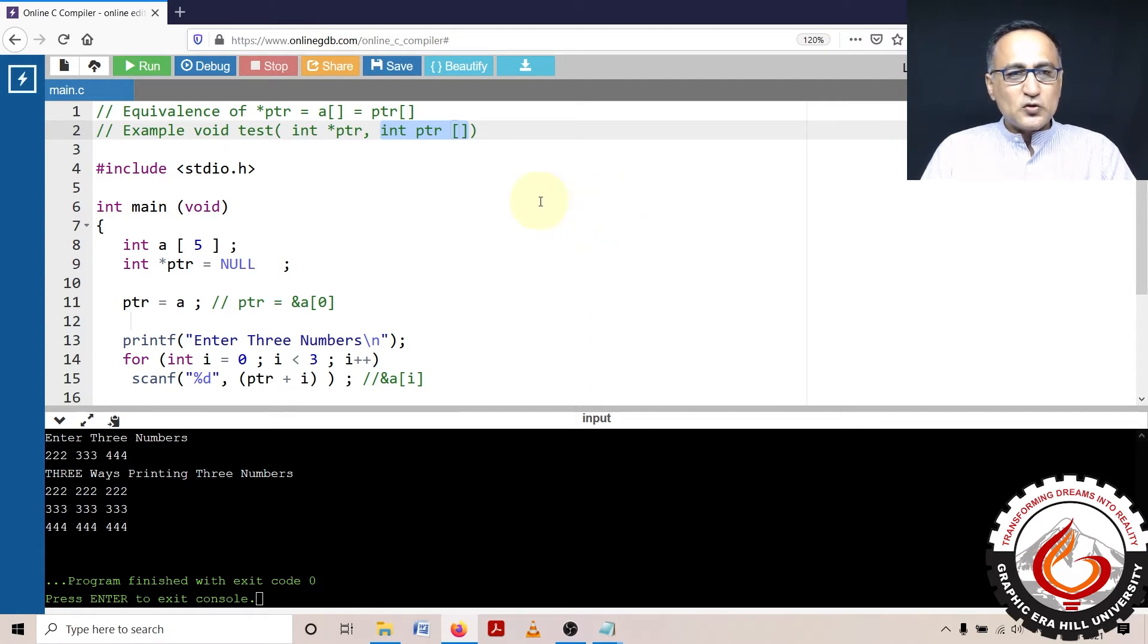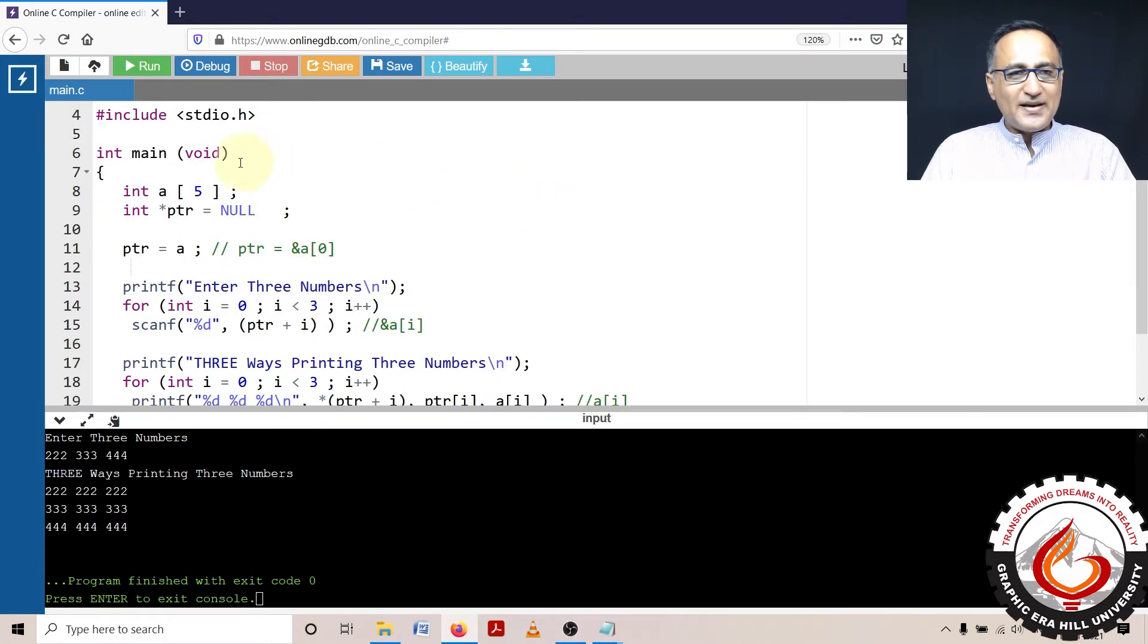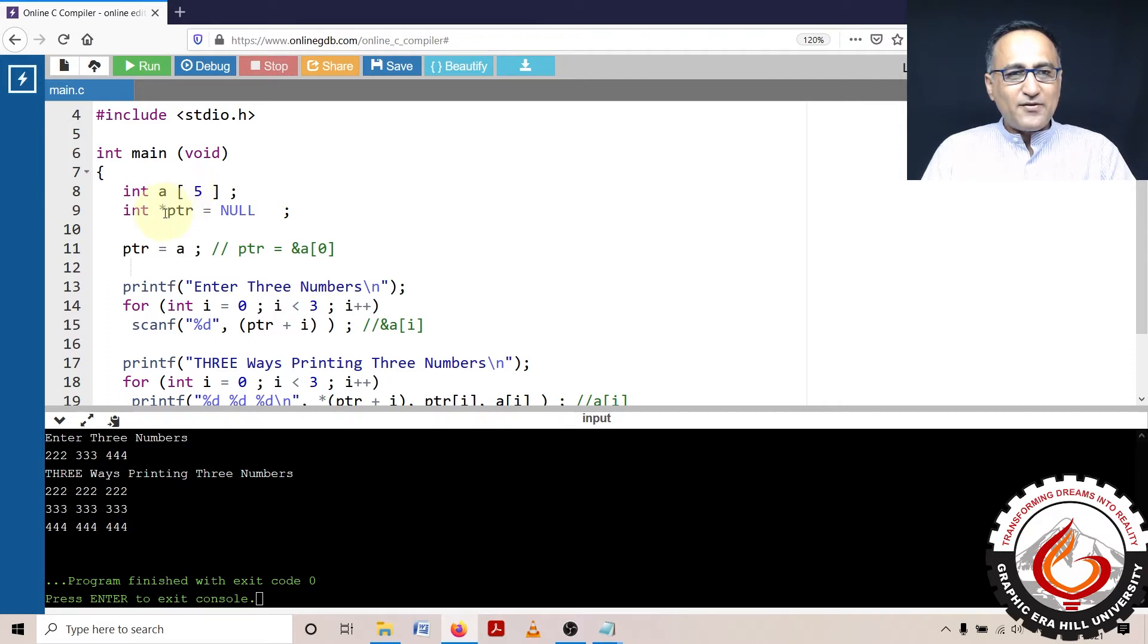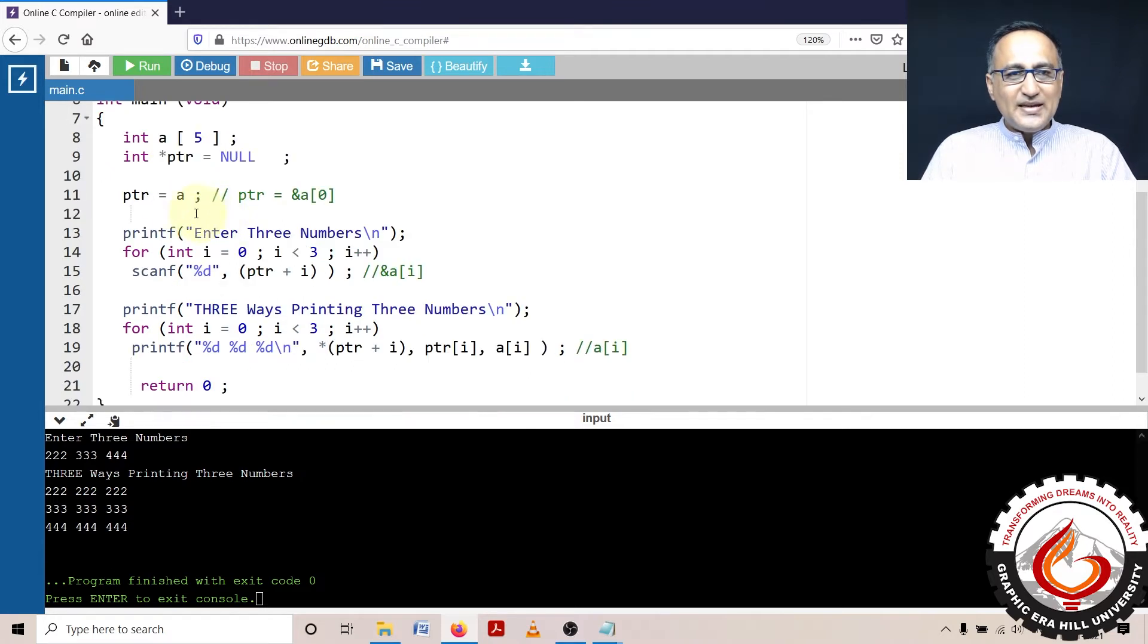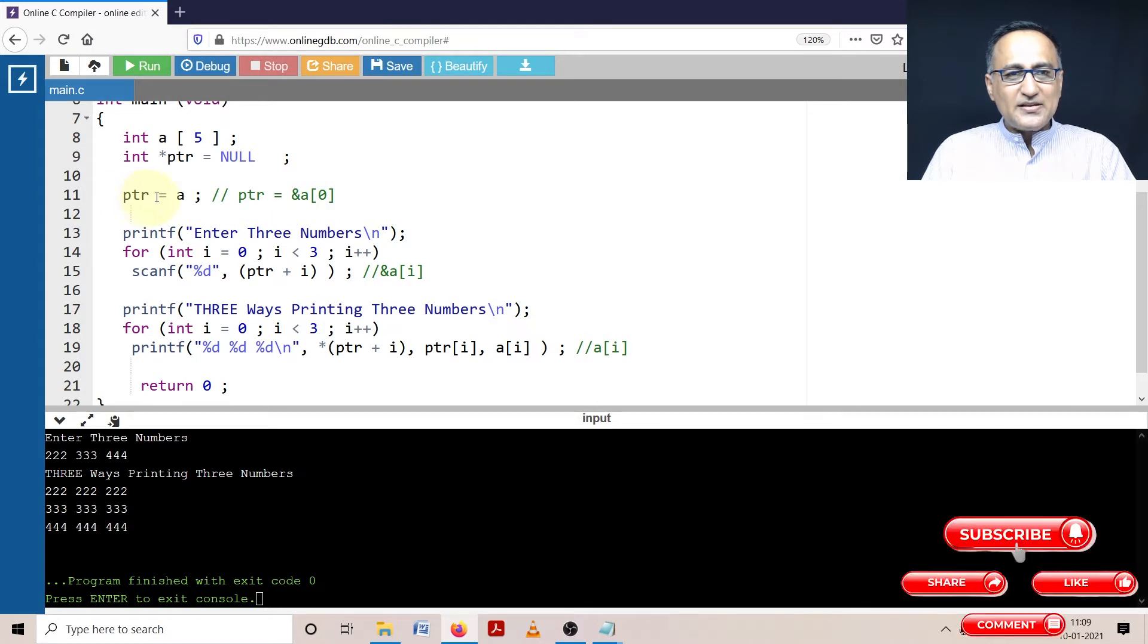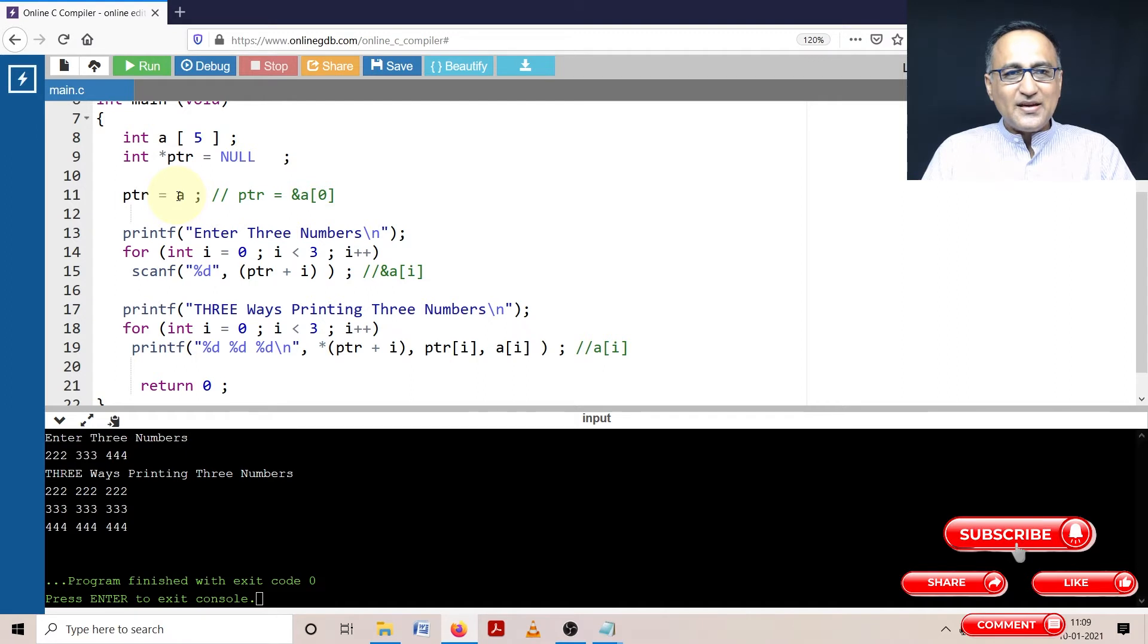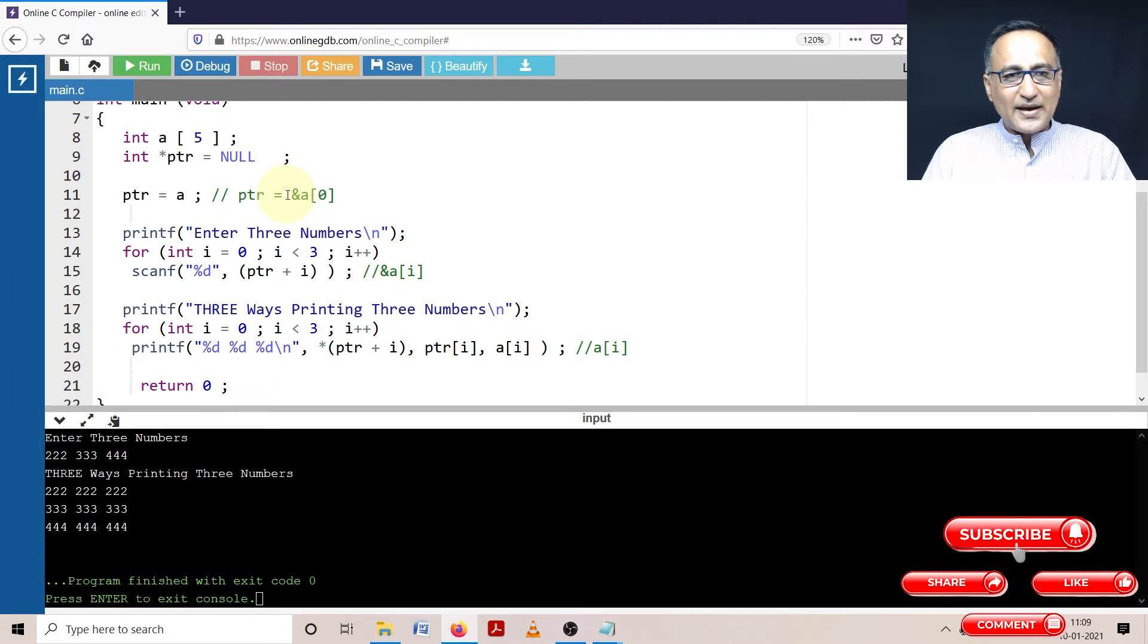I have defined an integer array of size 5. I have defined a pointer to an integer type of data with the initial value null. In step number 3 on line 11, I have said this particular pointer is given the address of the array a. Address of array a is equal to address of the zeroth element of the array.